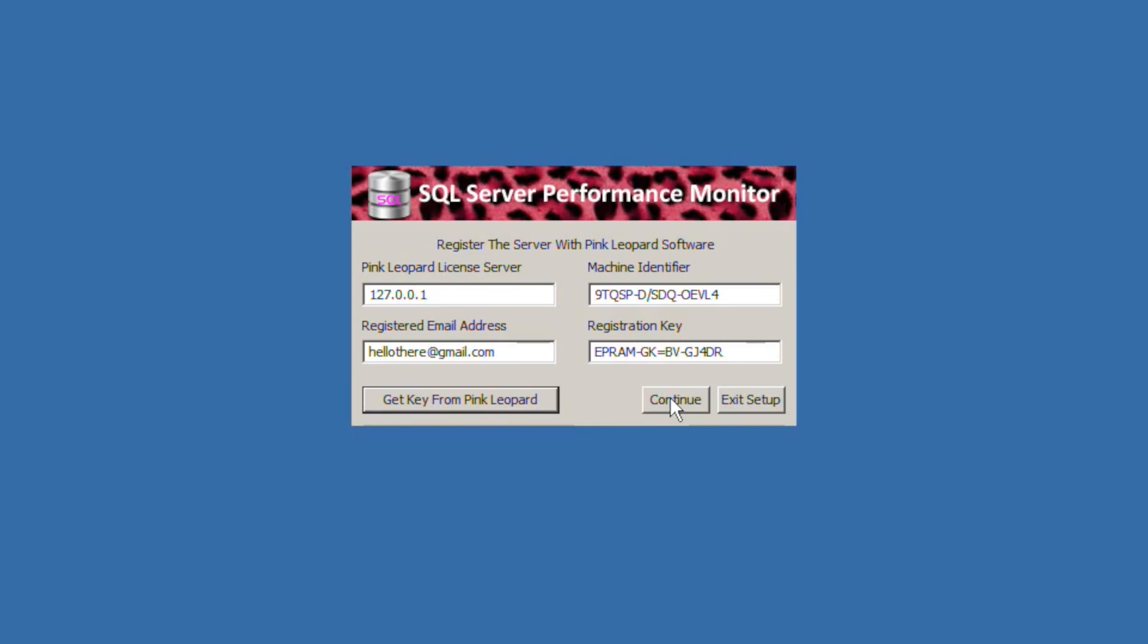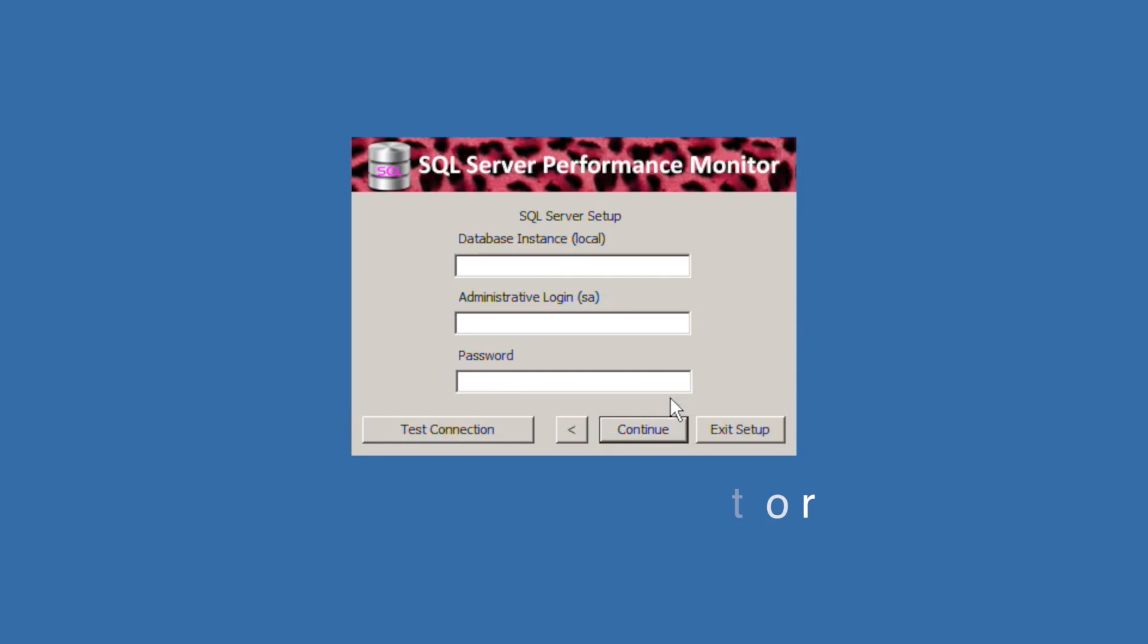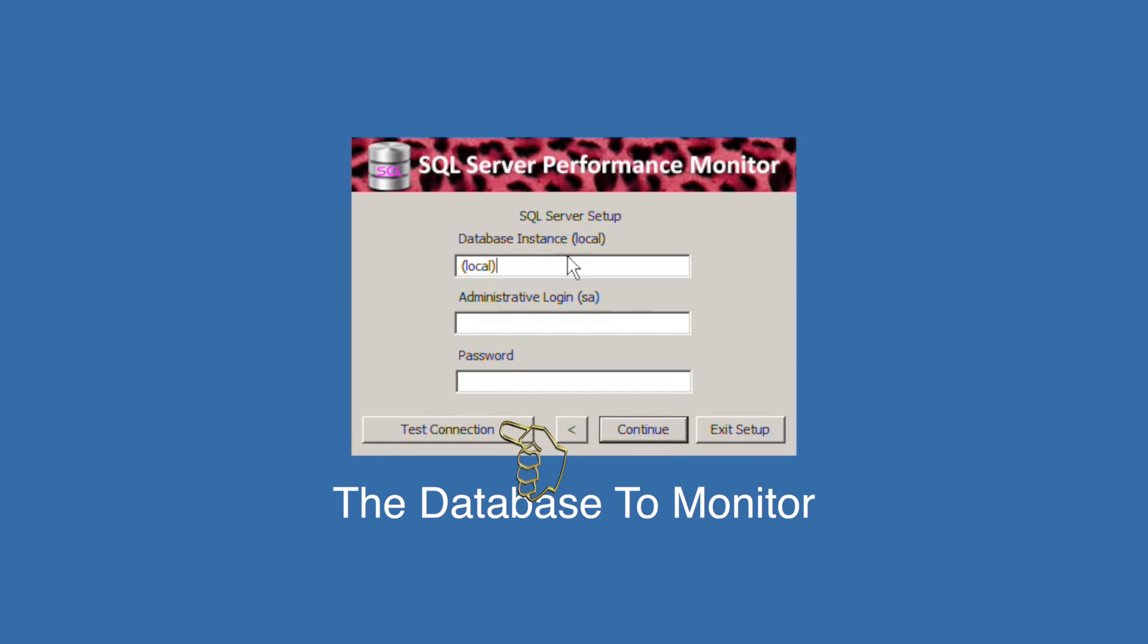The next screen sets up your SQL server connection. After entering the data click the test connection button. If it is successful, you're good to go.